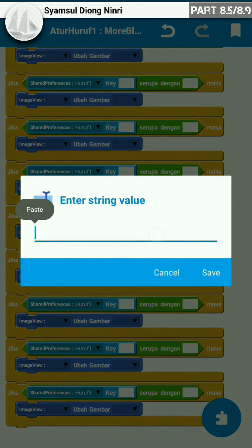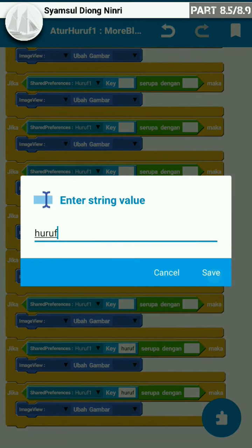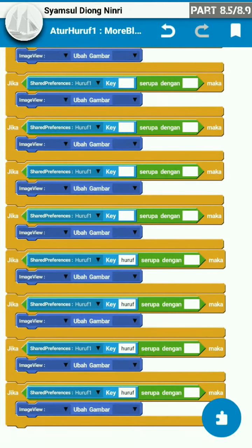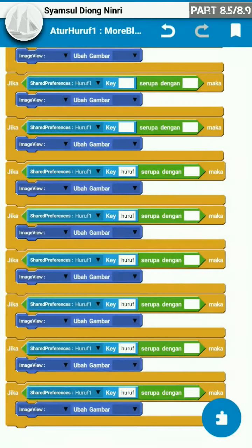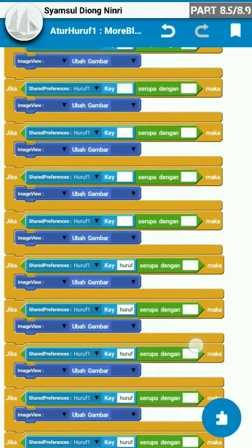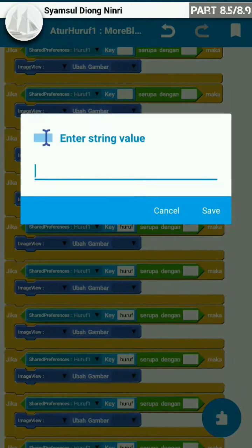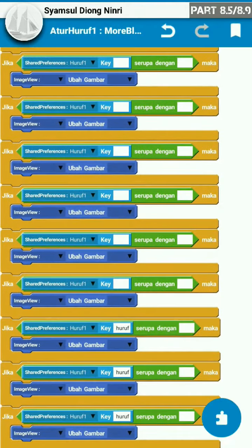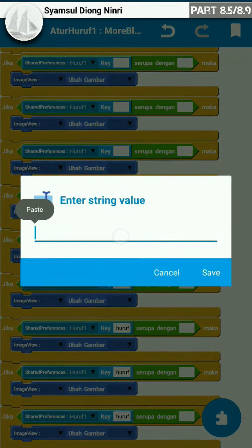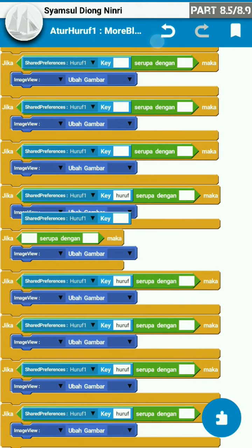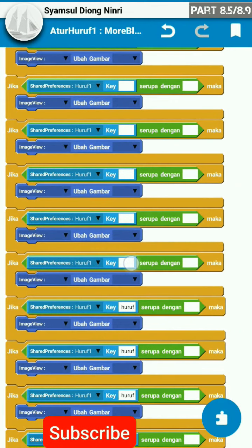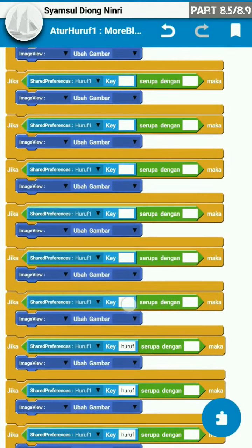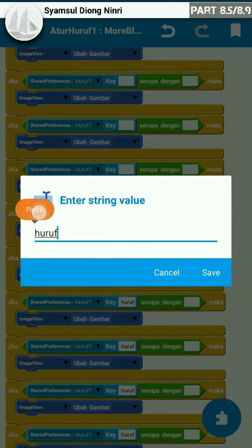Setelah itu, untuk kata kuncinya kita pastikan yang kita copy tadi. Di sini kata kuncinya adalah huruf. Kita isi untuk semua kata kuncinya. Kita isi dengan huruf.